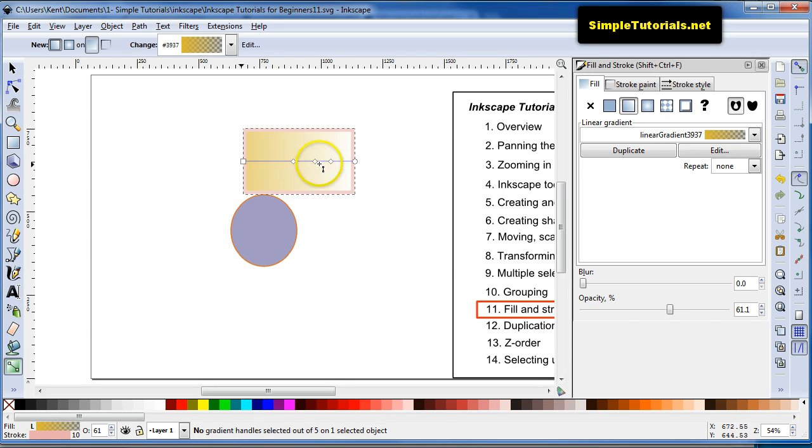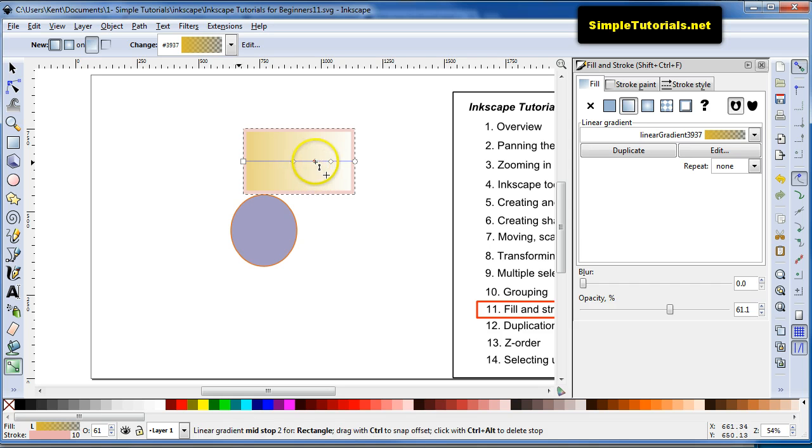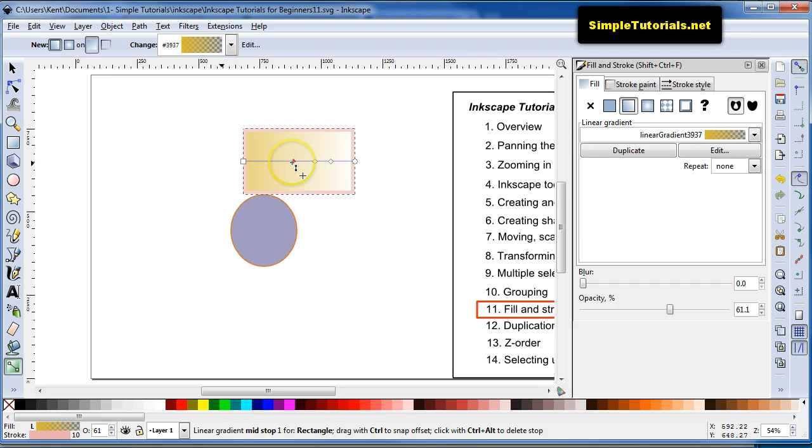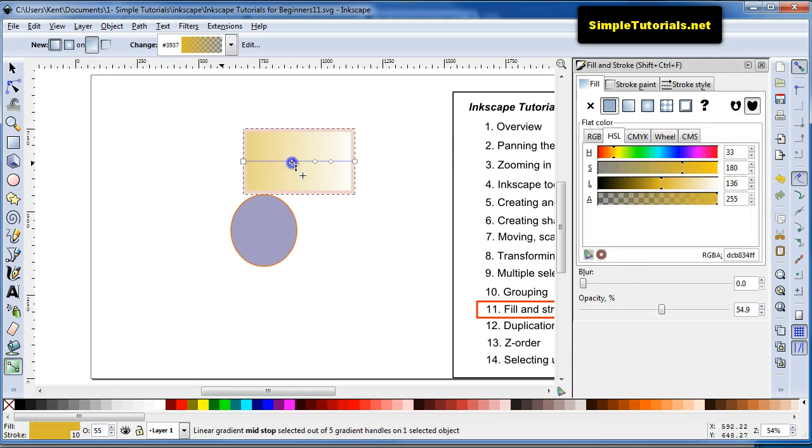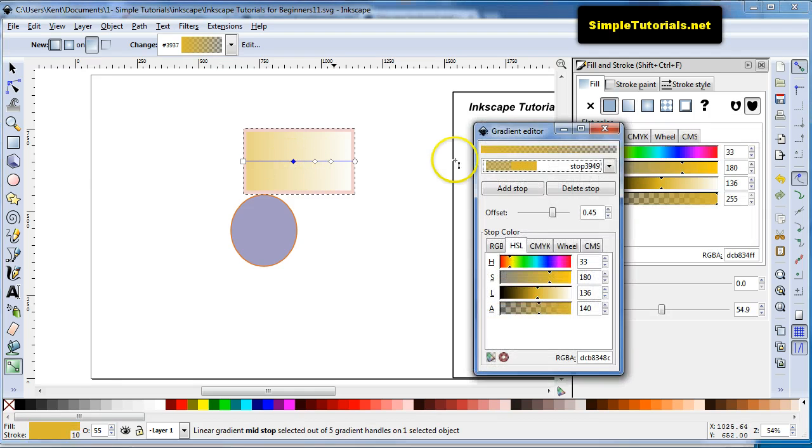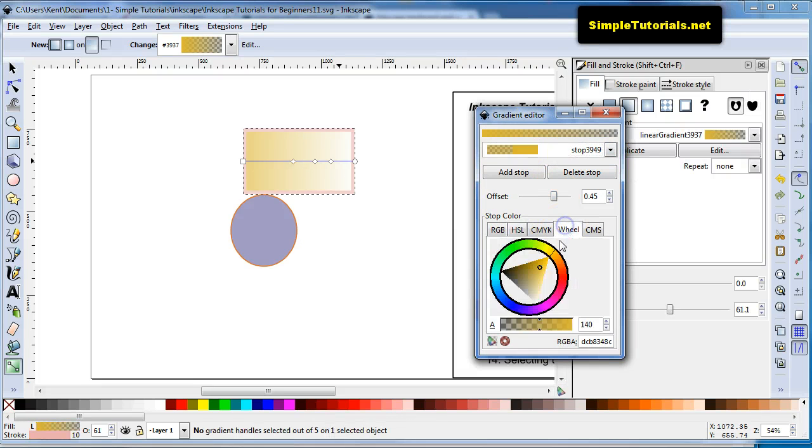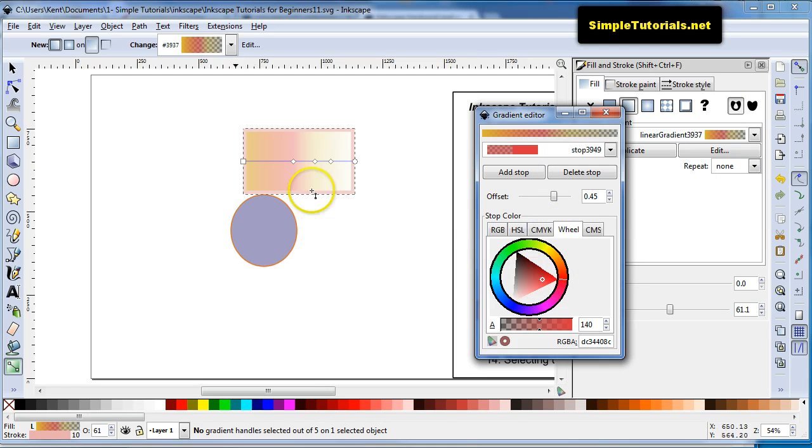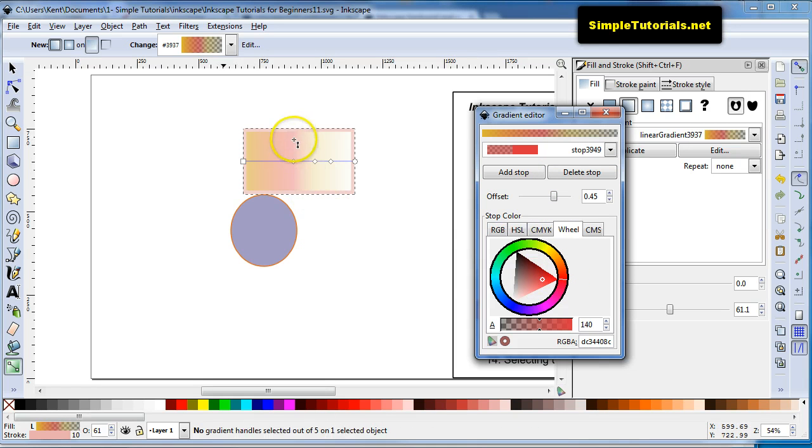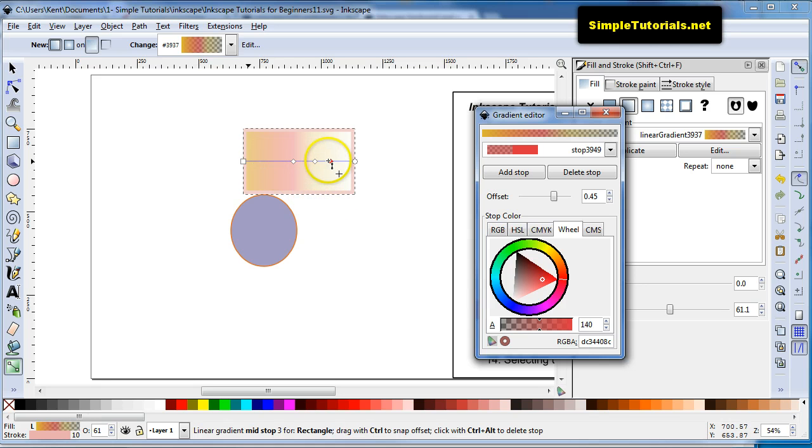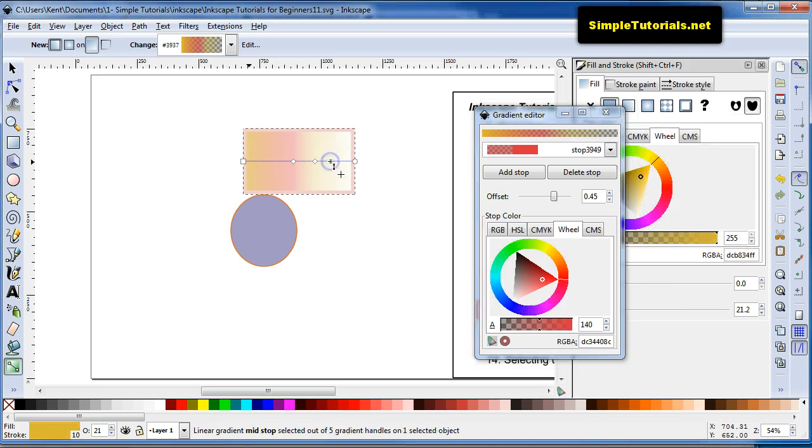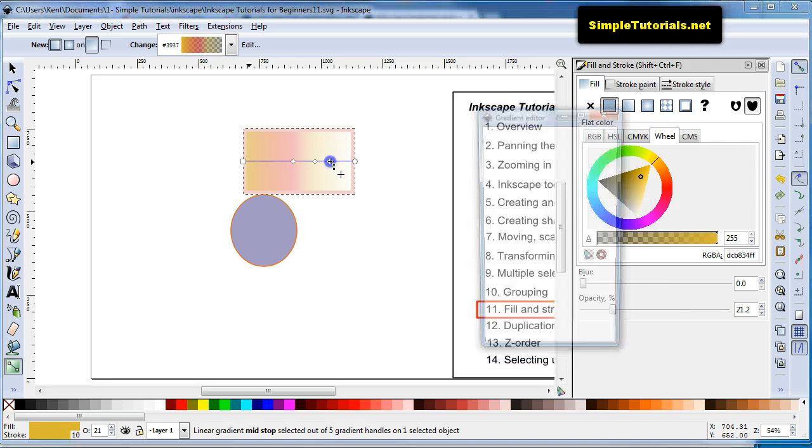Now this allows you to put in colors. If you want to select one of these, you have to double click it. And you see the gradient editor window pops up. You can go in here and change the color. See it changed the color right here. And it kind of fades into the other color. I can go over here and select.